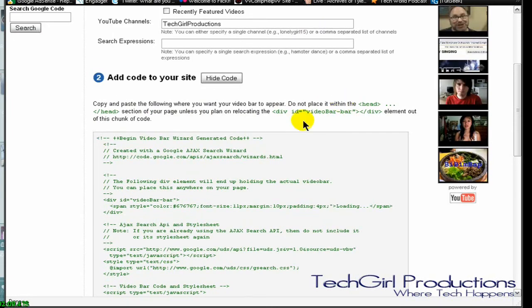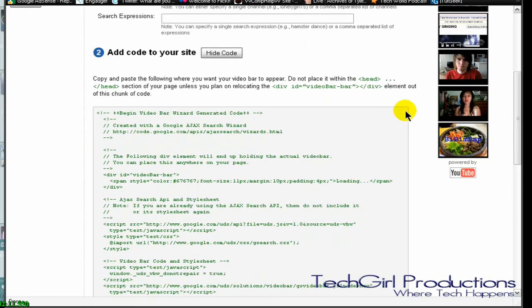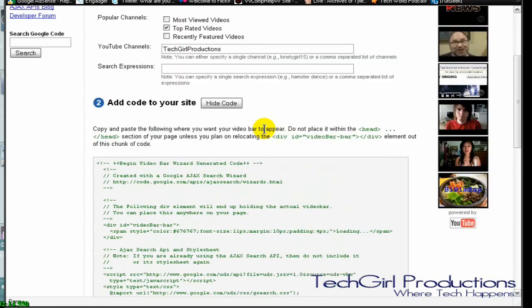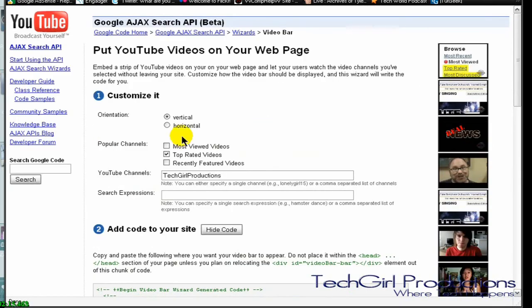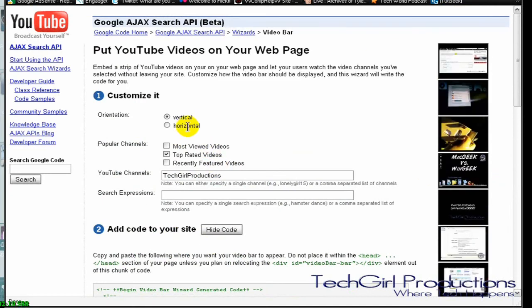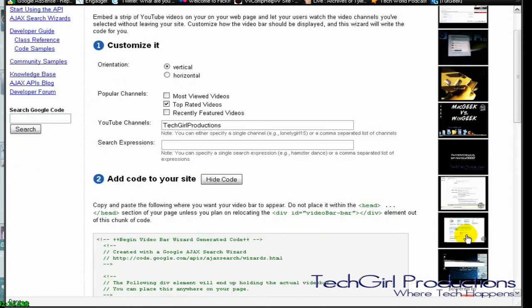Basically you paste it wherever you like on the side of your website, or you can use horizontal and put it at the bottom. But this is how mine would look as soon as I get my site up and running. You can see that.